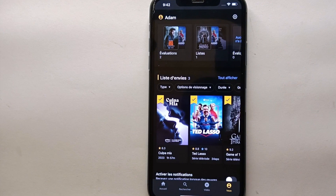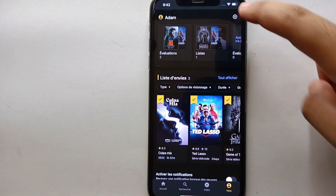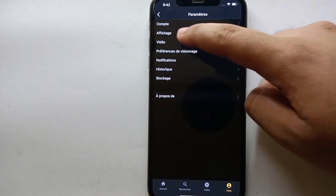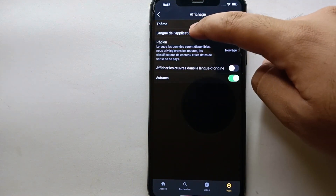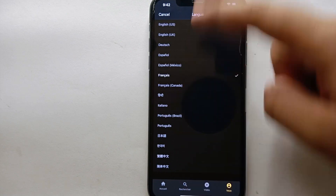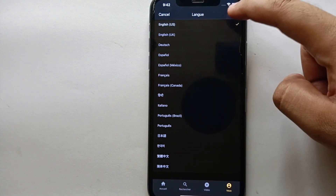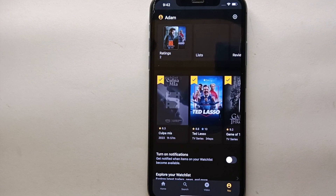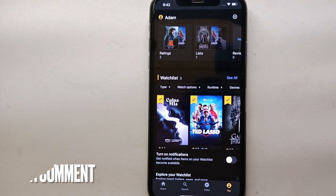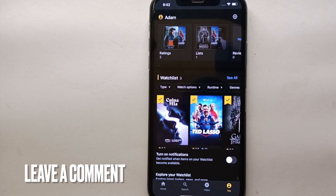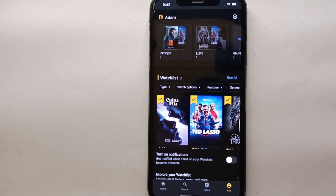Likewise, you can choose any other language of your choice. To change it again, go to Settings, select the second option (Display), then select the second option (App Language), choose your preferred language, and click Save. This is the easiest way to change the language on IMDB. If you know any other way, let me know in the comments. Make sure to subscribe for more videos — thank you for watching.